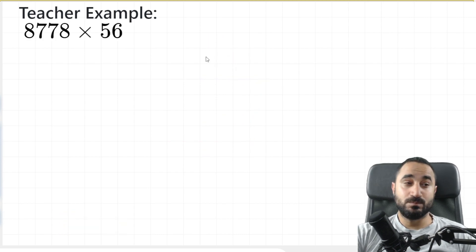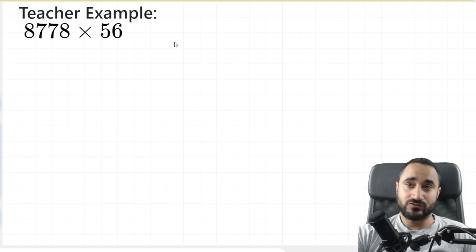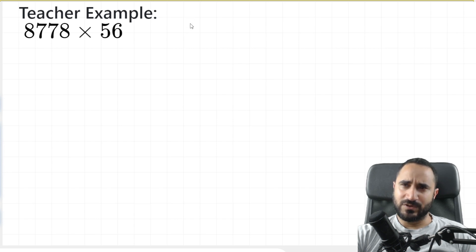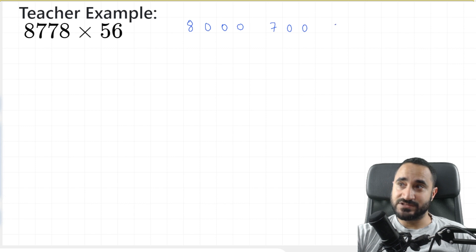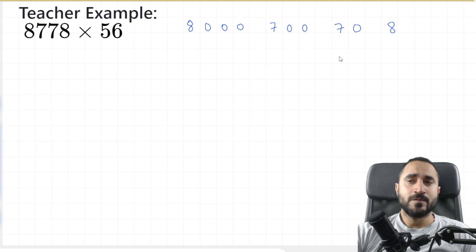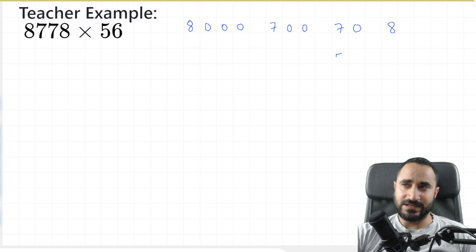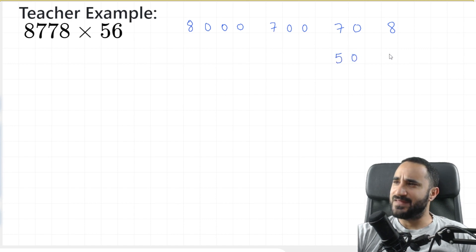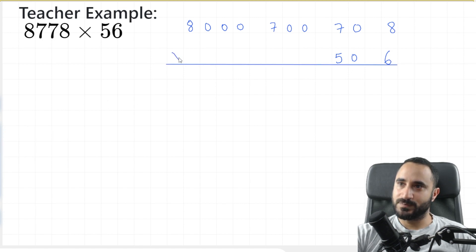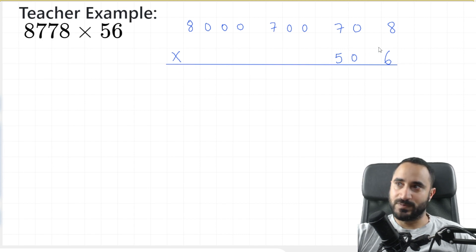Now for our final example, we're going to do this monstrous question, which is 8,778 times 56. I'm going to break 8,778 into four numbers: 8,000, 700, 70, and 8. Now I'm going to break 56 into two numbers: 50 and 6. Notice how I place the 50 in the tens column below the 70, and the 6 in the units column below the 8. Now we rule off and put the multiplication symbol here.